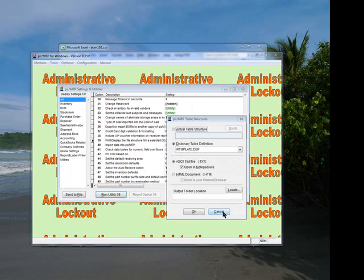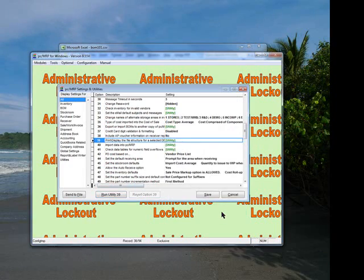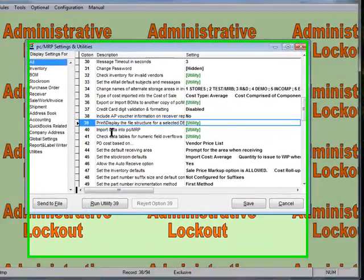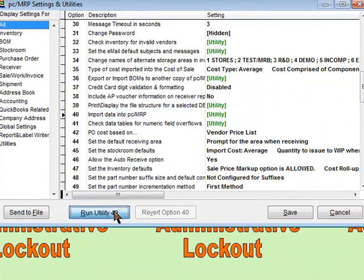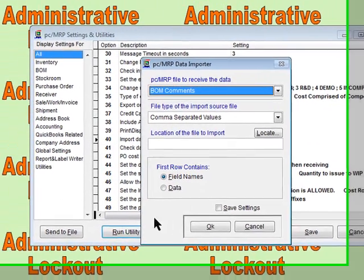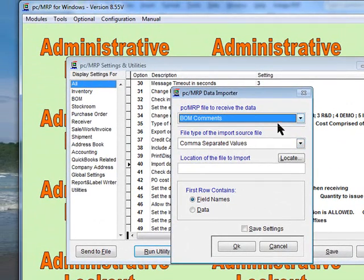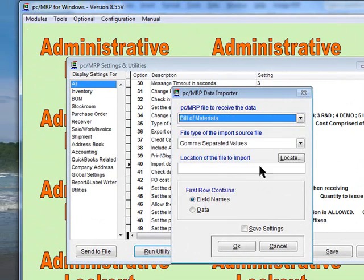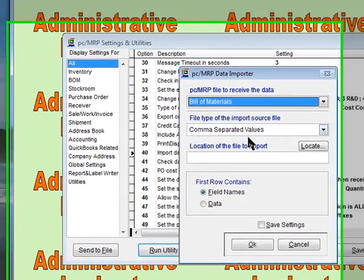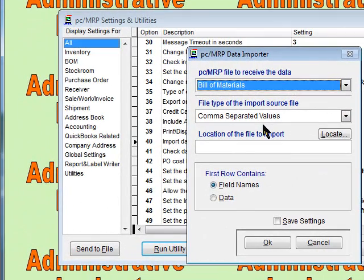We're going to cancel out of here. We're going to get option 40 and run it. The first thing we want to do is take a look at the bill of materials. We're going to import a comma separated value of bill of materials.